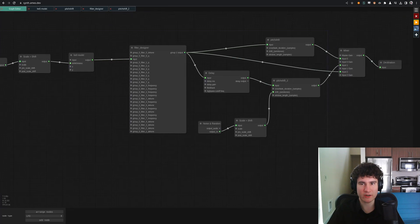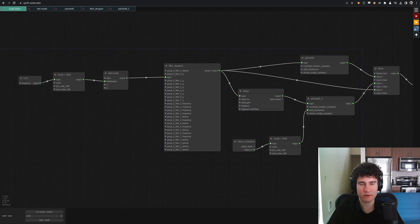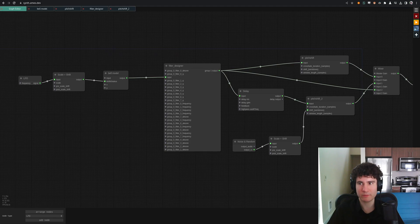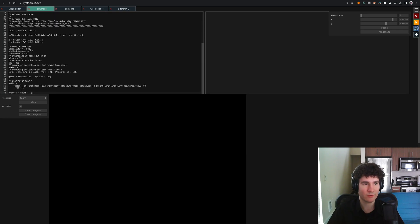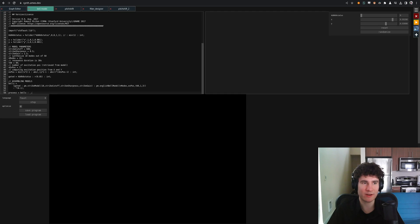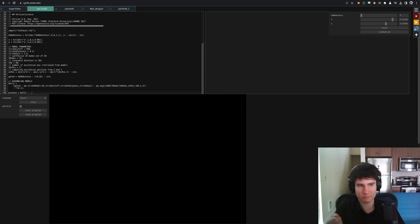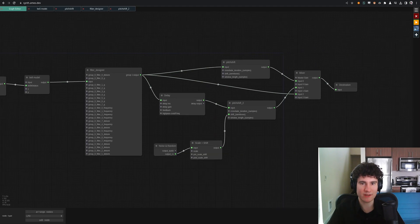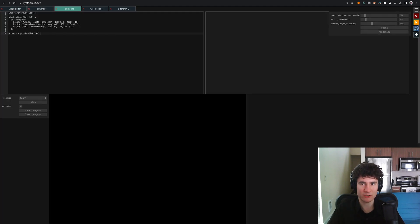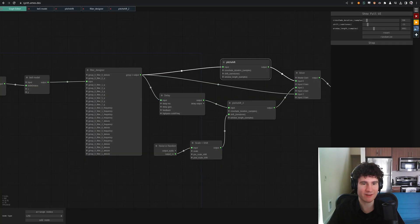One other demo to check out here. We have a physically modeled bell, again, from the Faust standard library, showing off the kind of dynamic code compilation we can do. It's actually a 3D model of a bell, which they load in and simulate the acoustics of. You can actually simulate hitting it with a mallet. And then we patch that into some pitch shifters and get this cool ambient kind of effect.